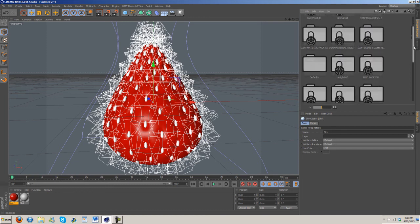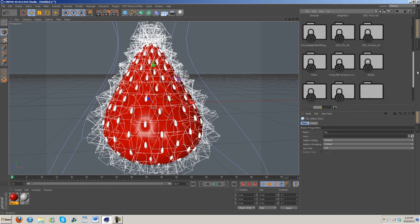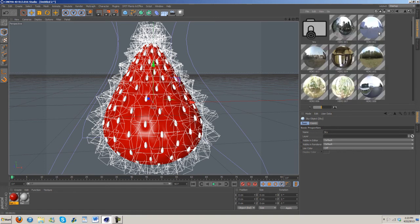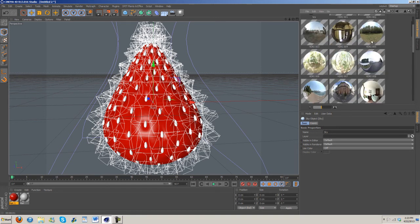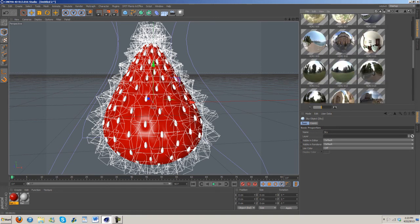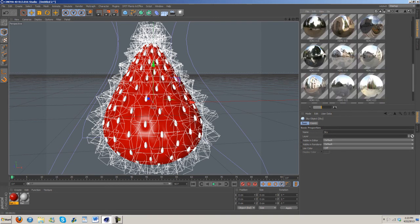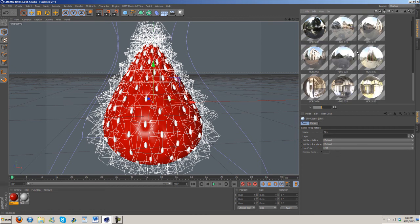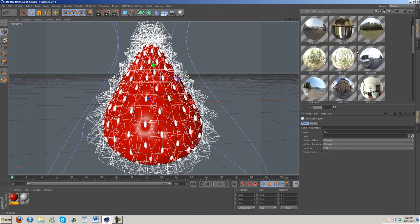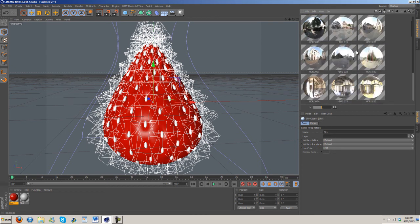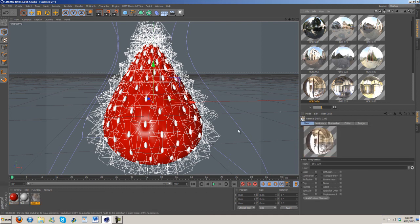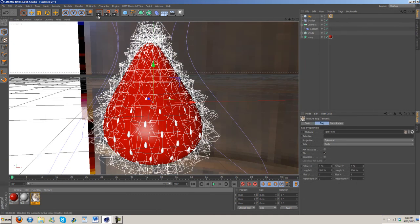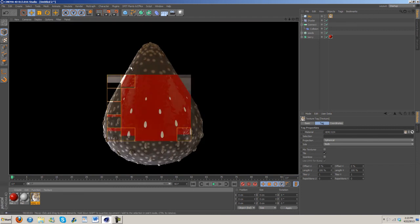Under presets, under content browser, then preset, I'm going to go to Prime materials HDRI and I'm going to grab out, which one do I want, let's try this one. Okay, so just go ahead and add that on, see how it looks.